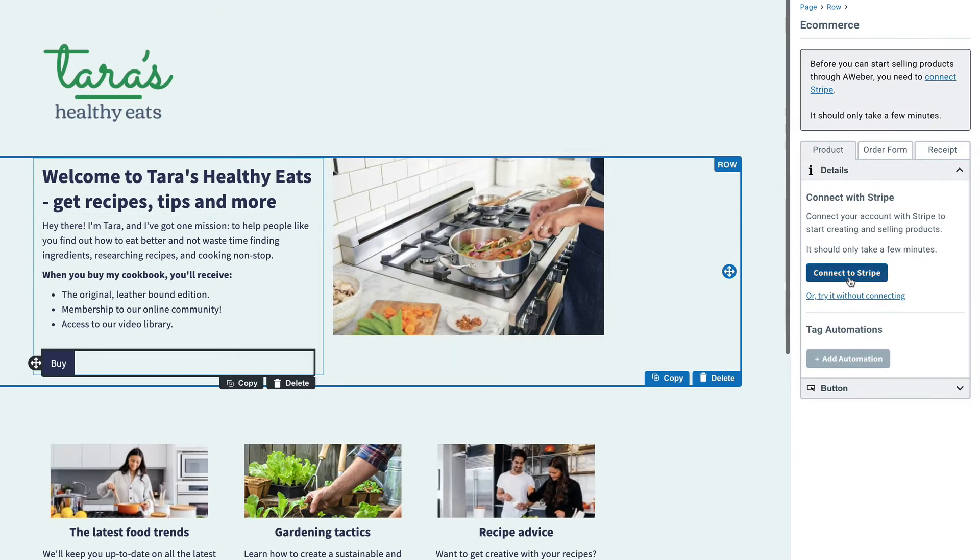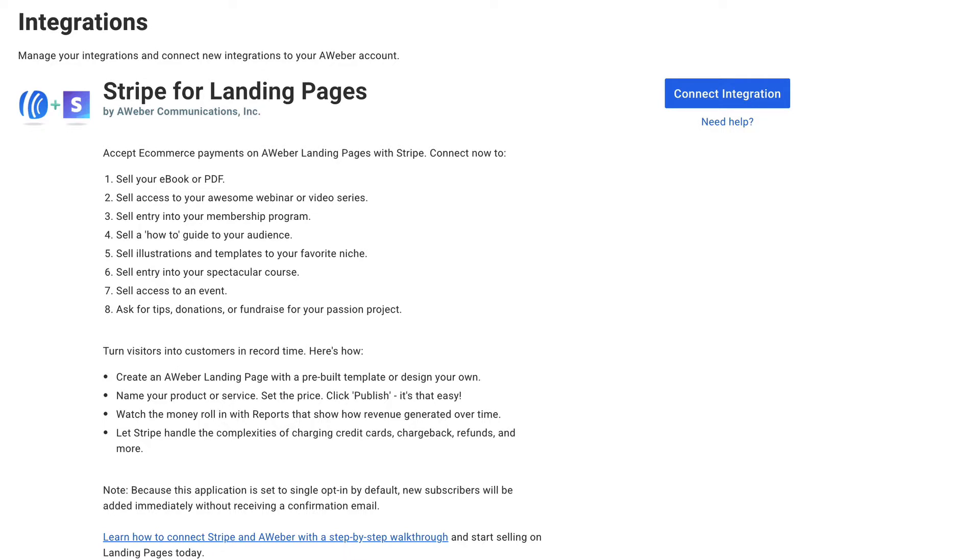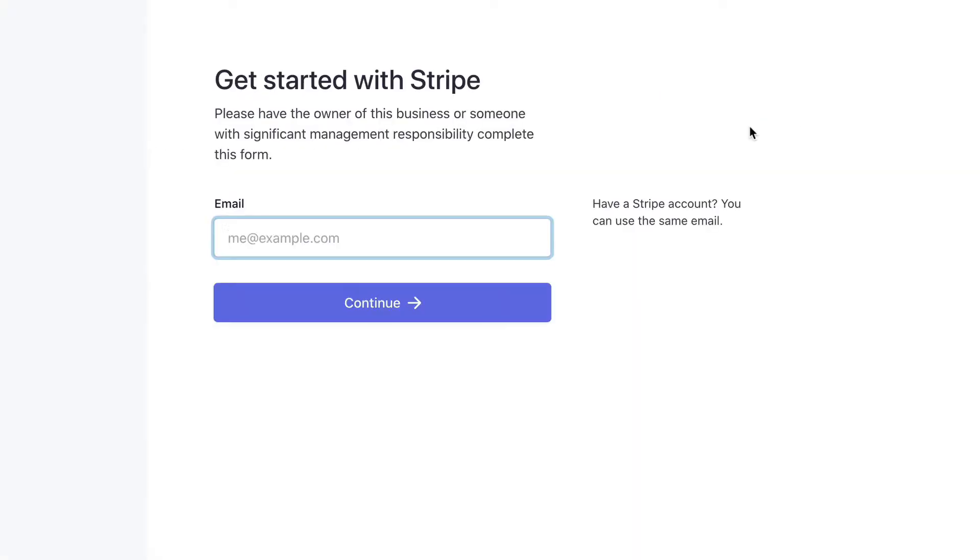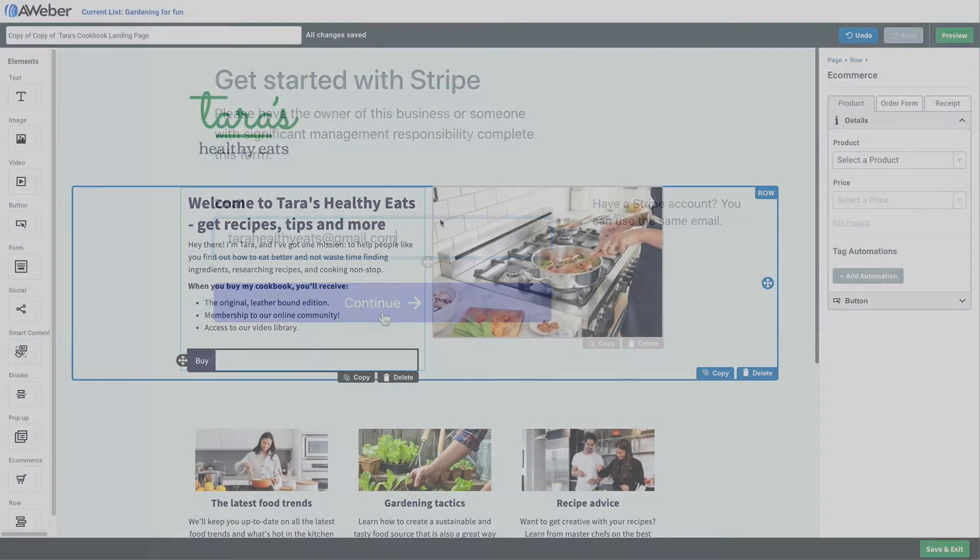Then we'll connect to Stripe. Clicking that button allows us to connect directly to the integration. Now, if you don't have a Stripe account set up, this will walk you through the steps to set up your own Stripe account.